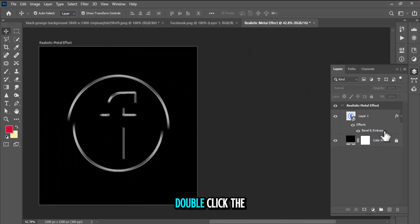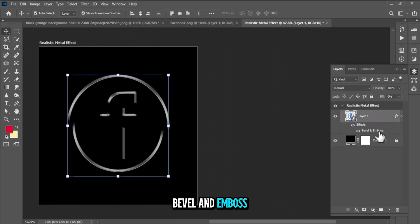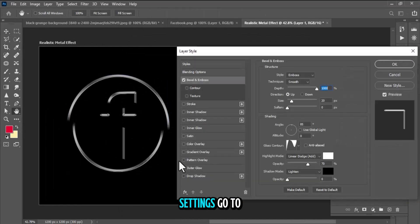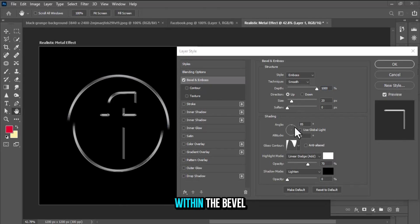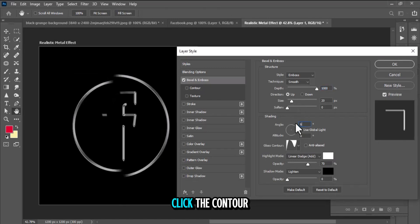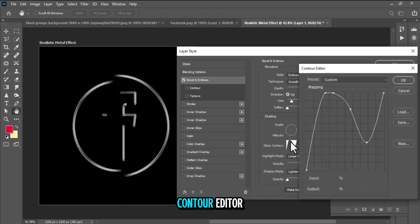Double-click the Bevel & Emboss effect to reopen the settings. Go to the Contour settings within the Bevel & Emboss options. Click the Contour preview to open the Contour Editor.